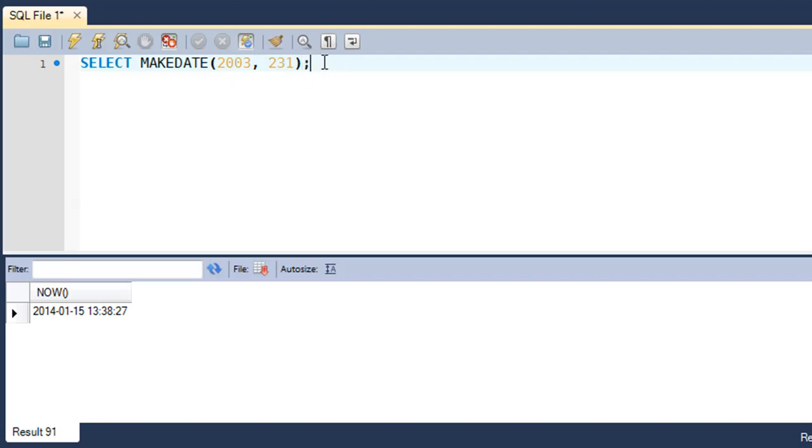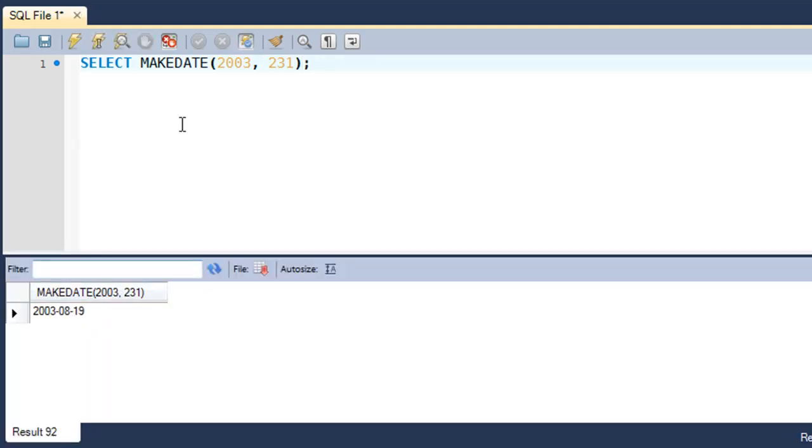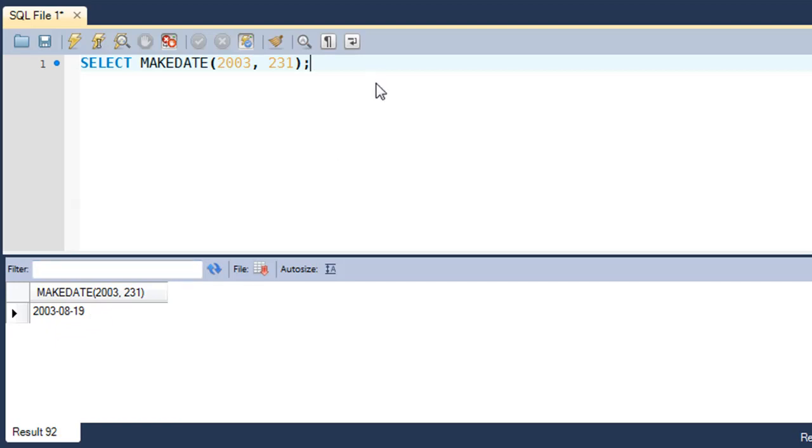This will return the date on the 231st day of 2003. We see that the date on the 231st day of 2003 was 19th August 2003.